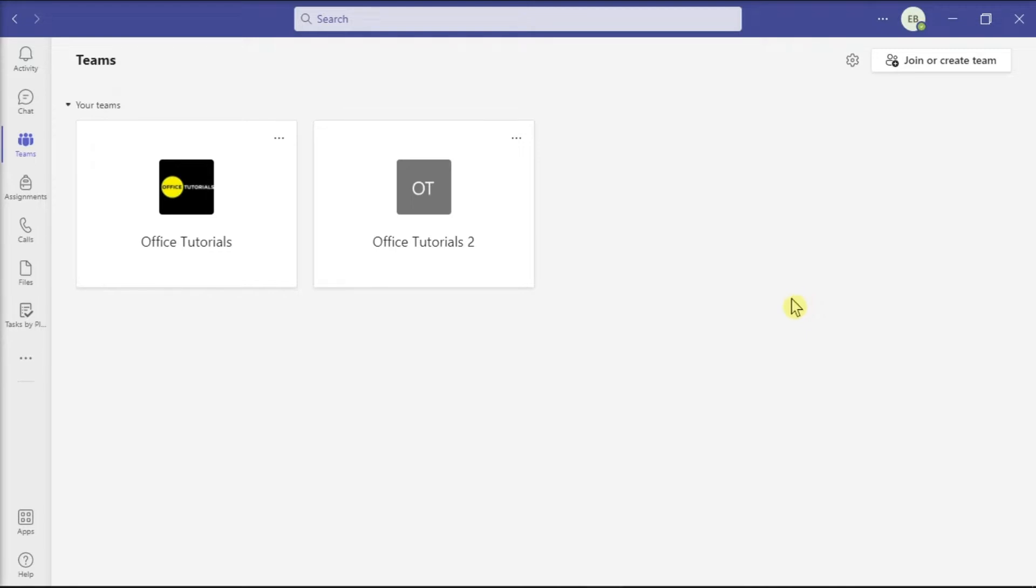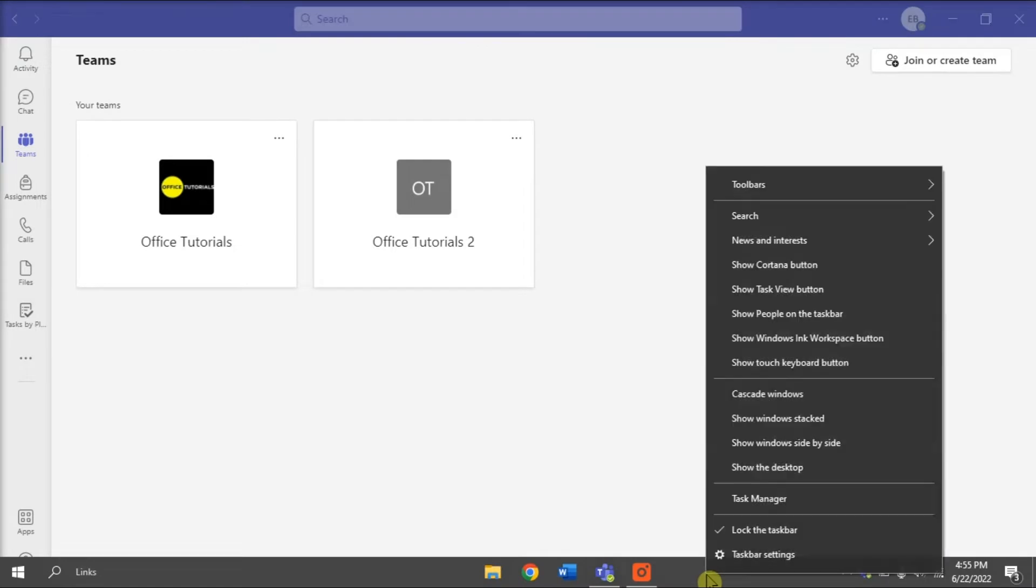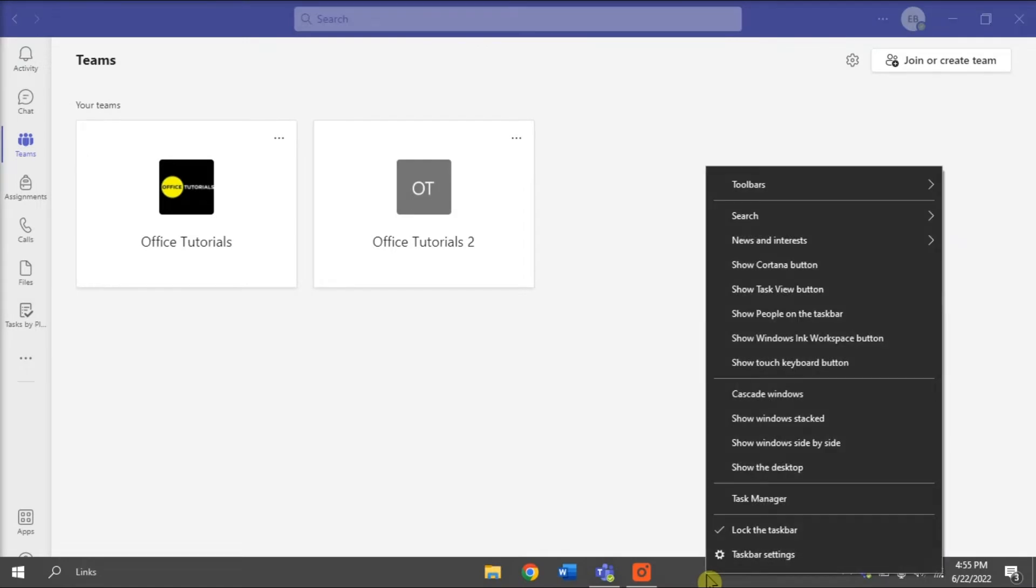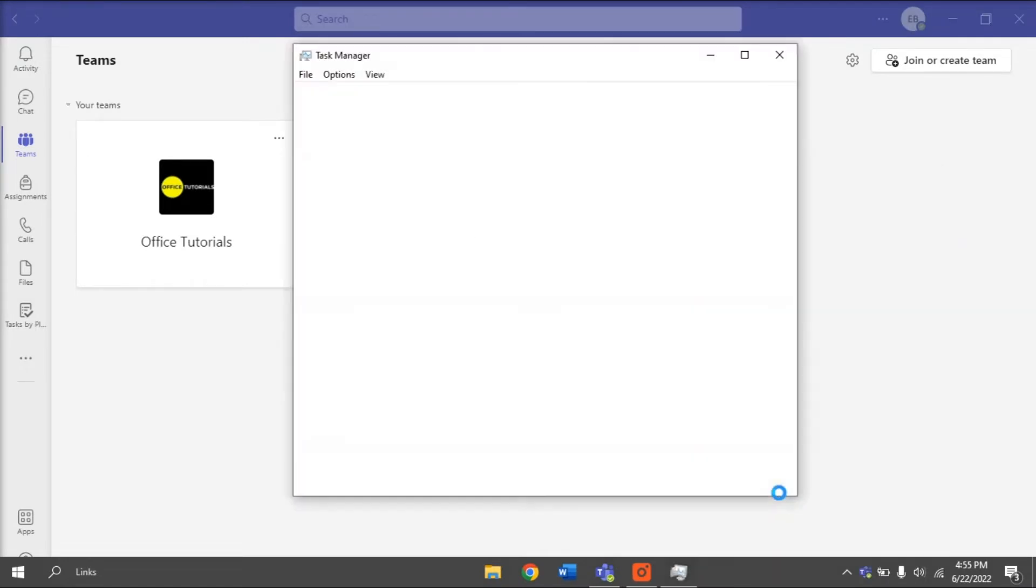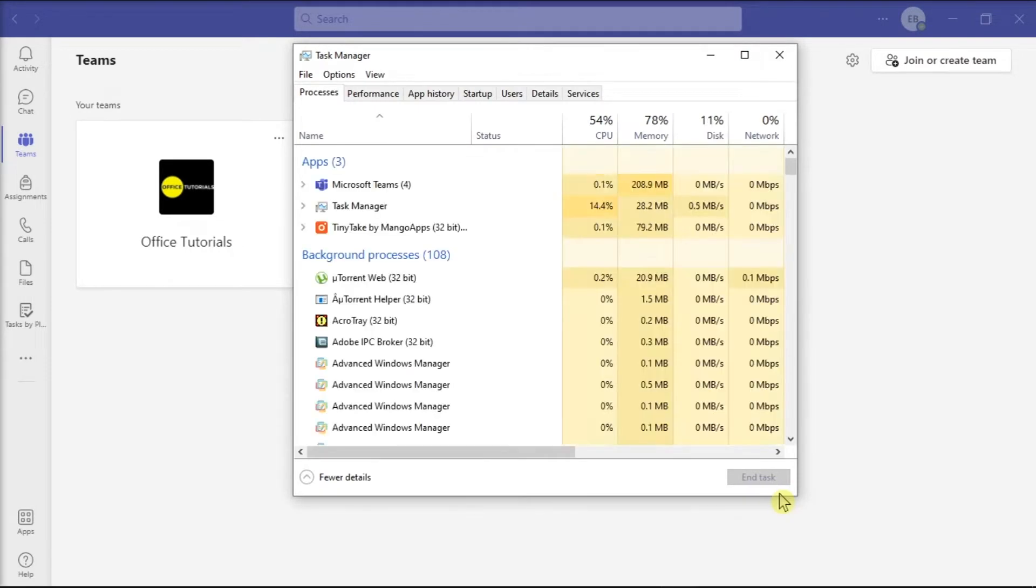So for the first method, you can forcibly shut down your application by right-clicking on your taskbar, click on Task Manager, select the Microsoft Teams application, and then select End Task.